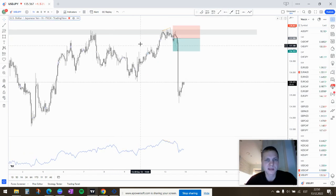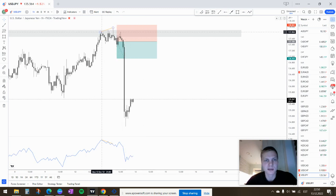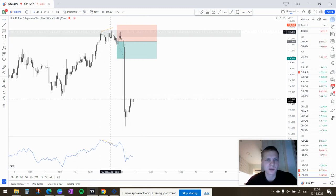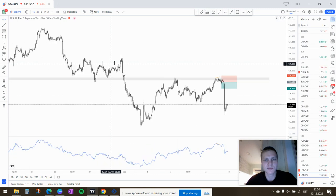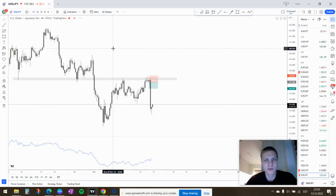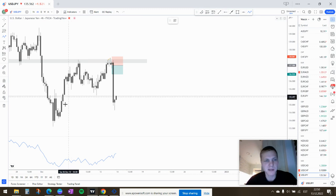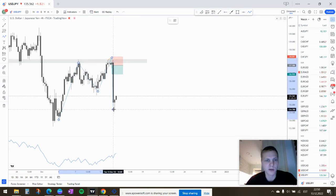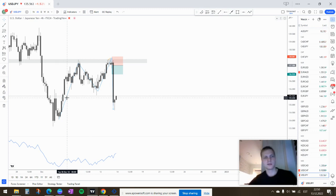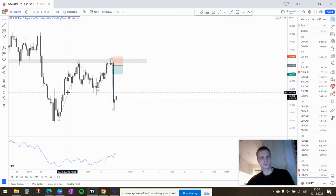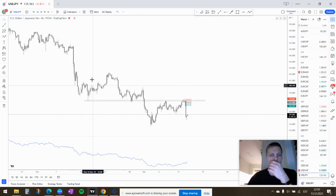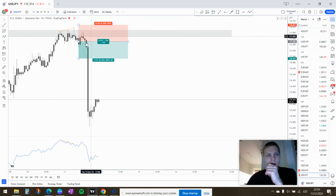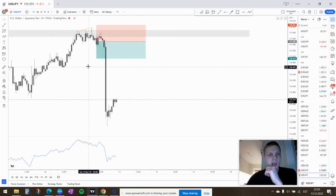But yeah, multiple touches, two wicks. And you can also kind of say that it's an M, right? M is a reversal pattern. That's the reason behind it. It started to move down, I entered, went into a bit of a drawdown.